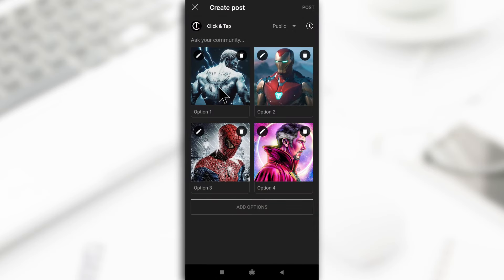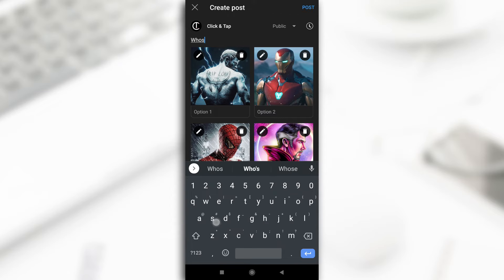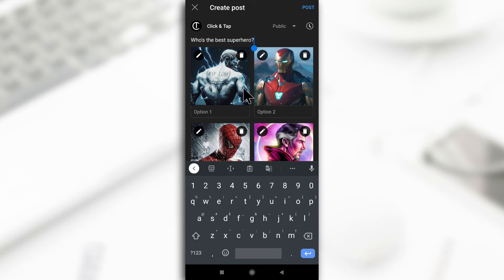So after adding all your images, the next thing you want to do is you tap on this to ask the people what you want them to do. Like for example, I may say who's the best or who's the worst superhero out of these four, but who's the best is better. So after that, you tap here to edit this as well. So the first person is Thor.